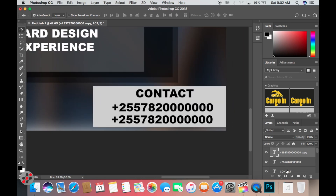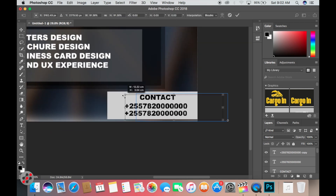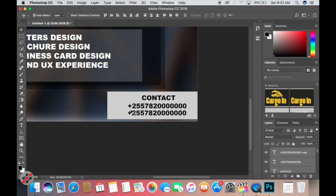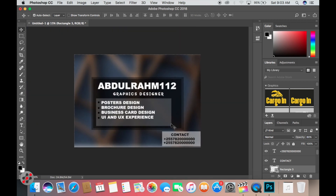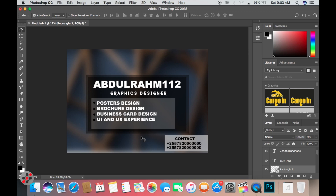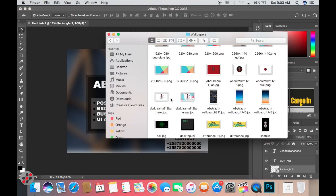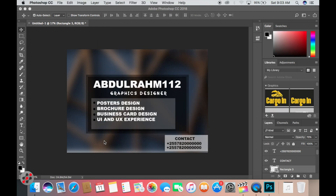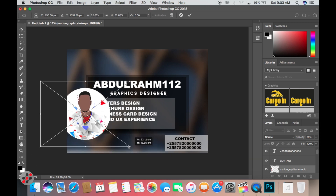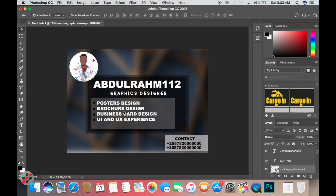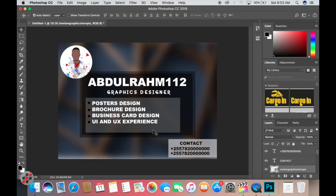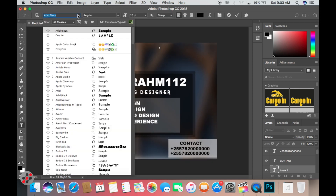We can resize the elements a little bit and resize the rectangle shape to look cleaner. I change the opacity slightly. Now let me go find my logo — I take the logo and place it somewhere on the poster.